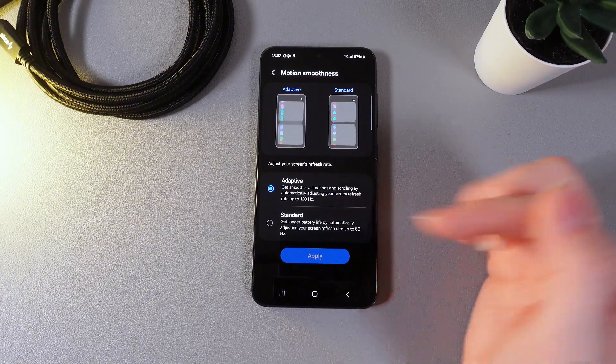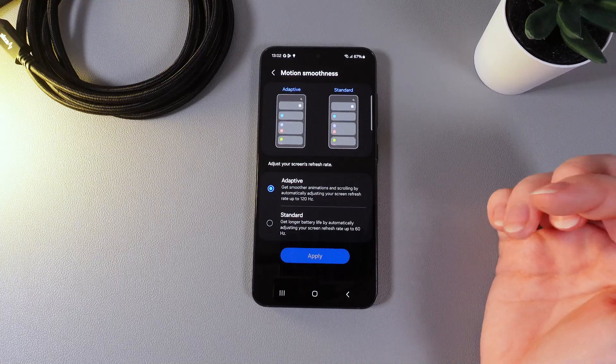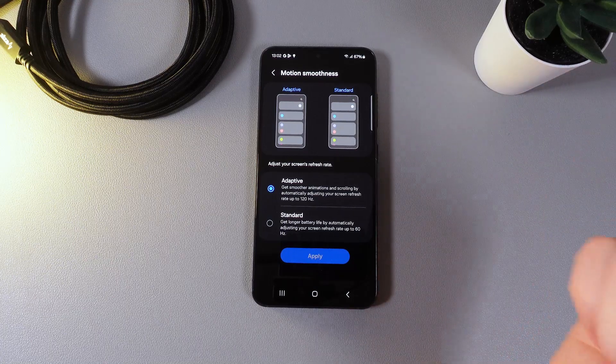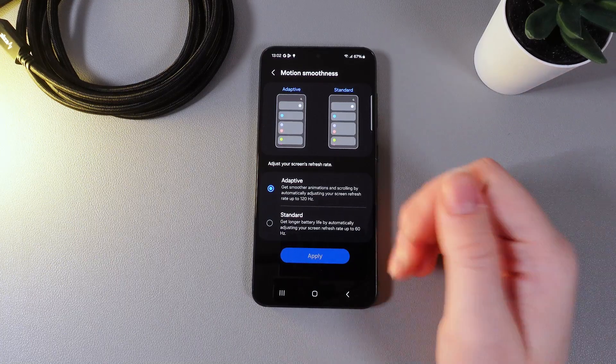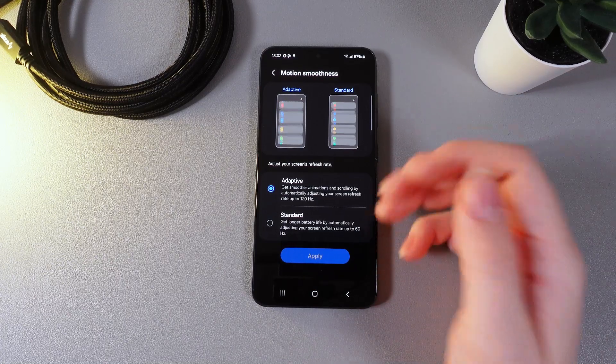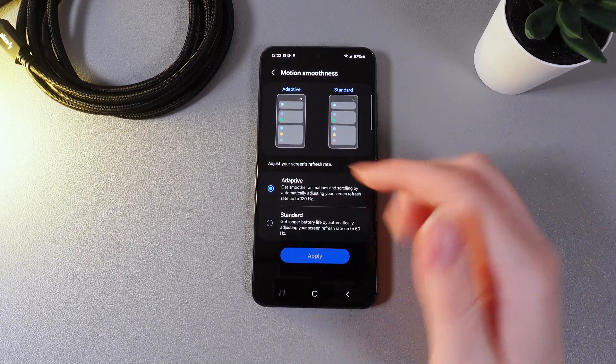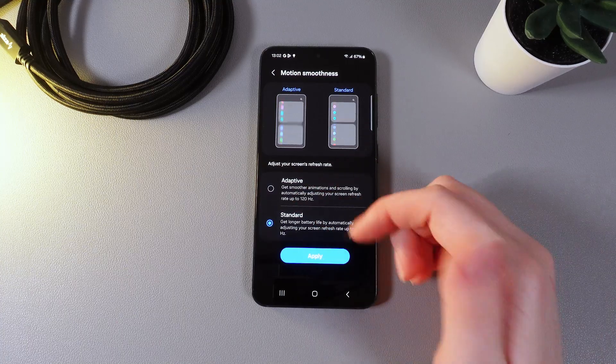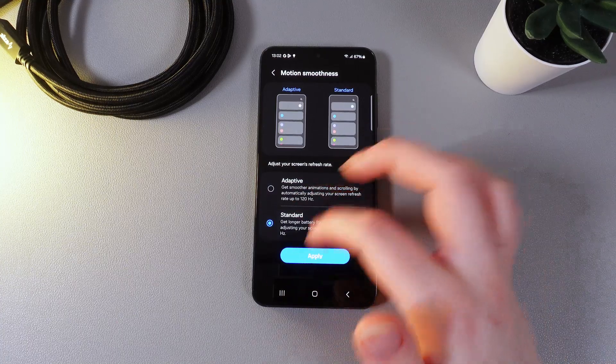And the standard one gives you 60hz which is giving you longer battery life. So after you have made your choice don't forget to click this blue button apply.